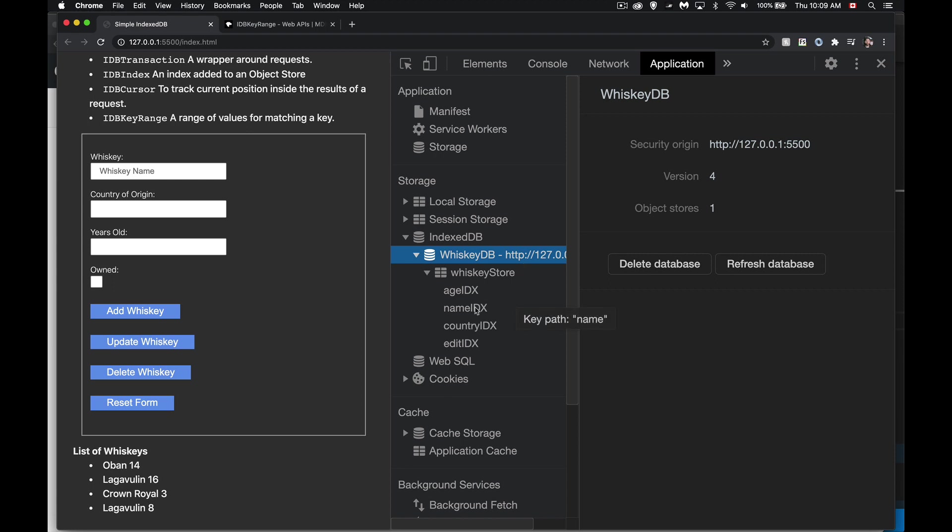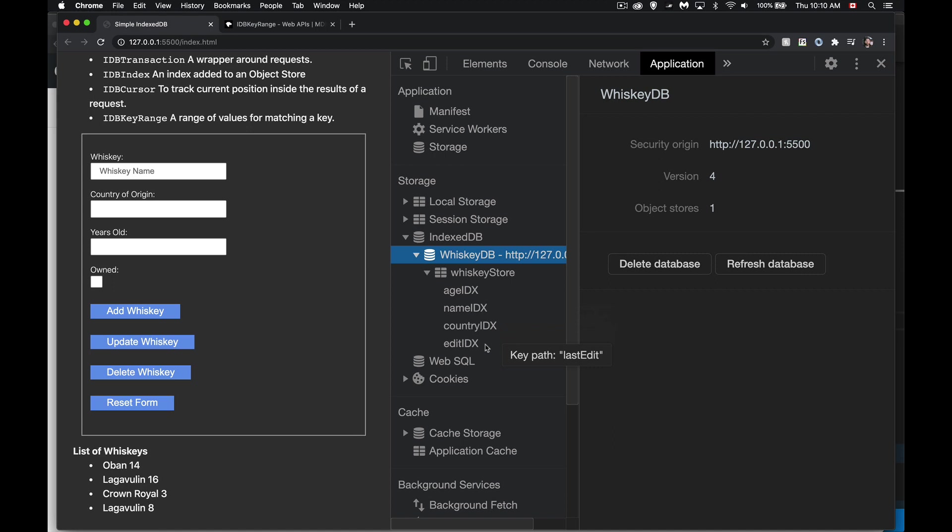In the last episode, we created a name and a country one. I've added one for the age property, and I added one for a property that I just added into the data. And I've called the index edit.